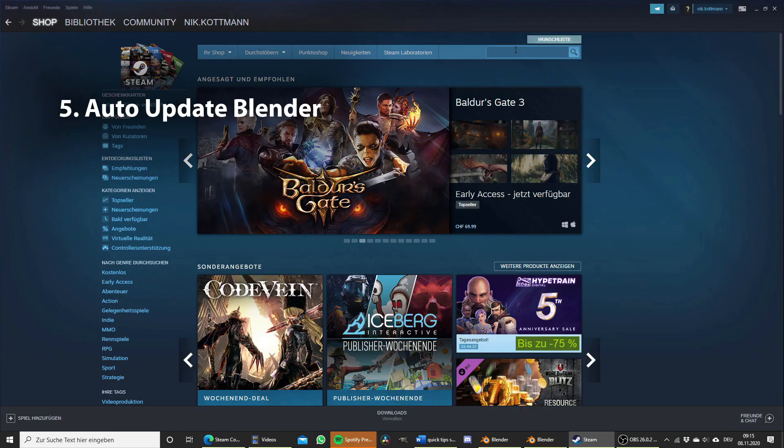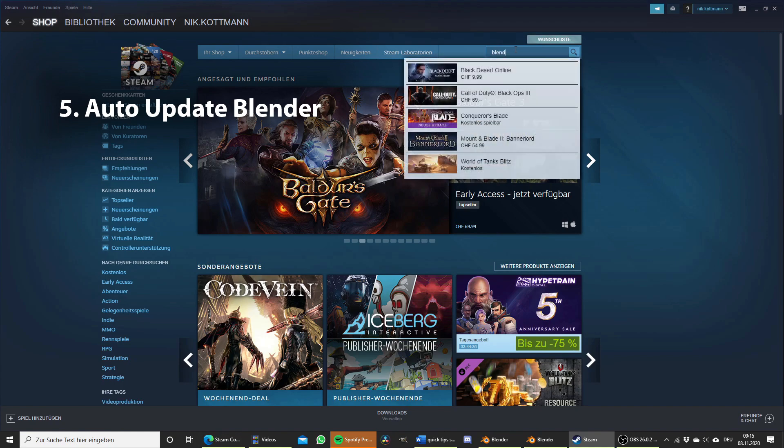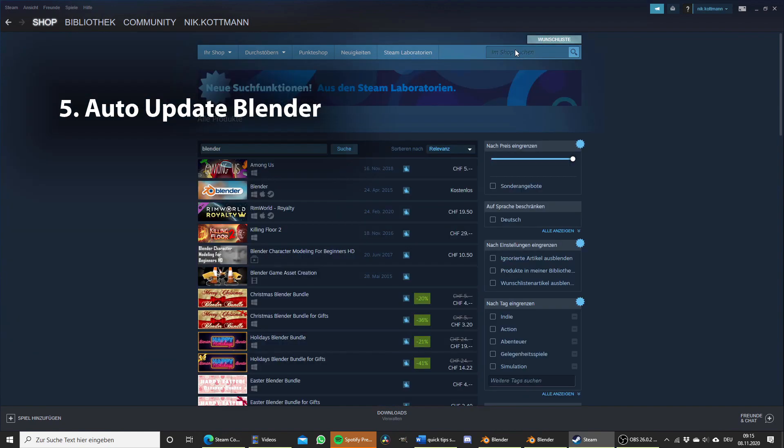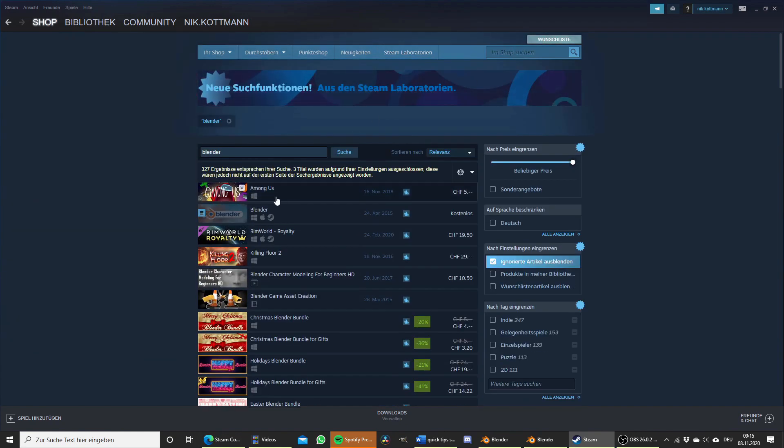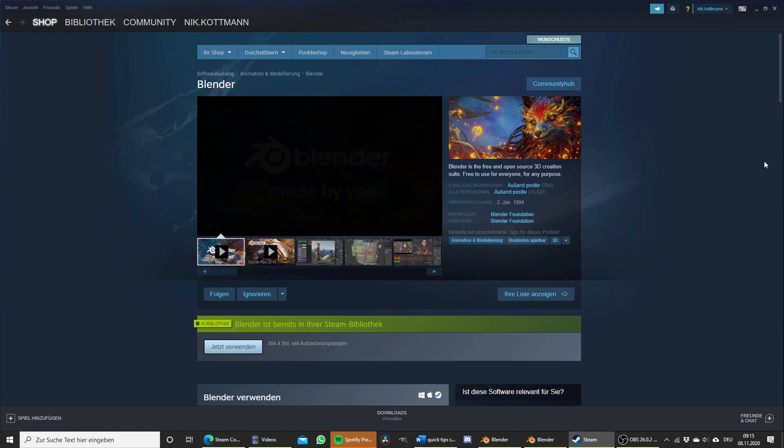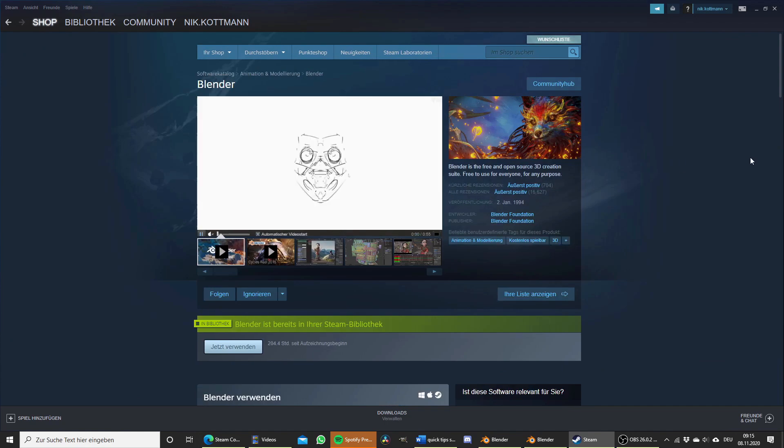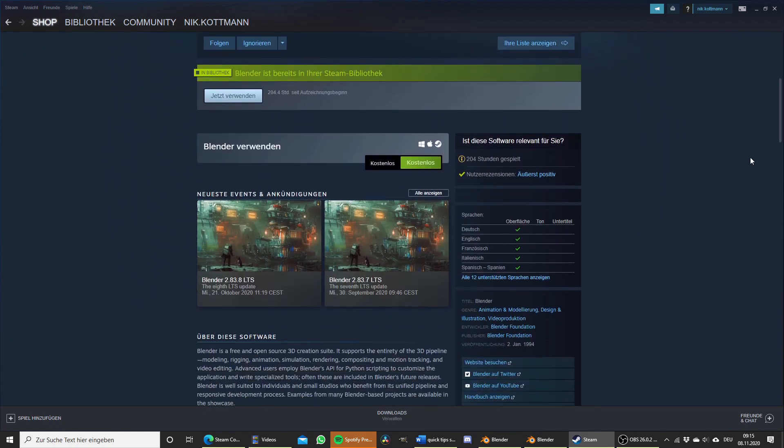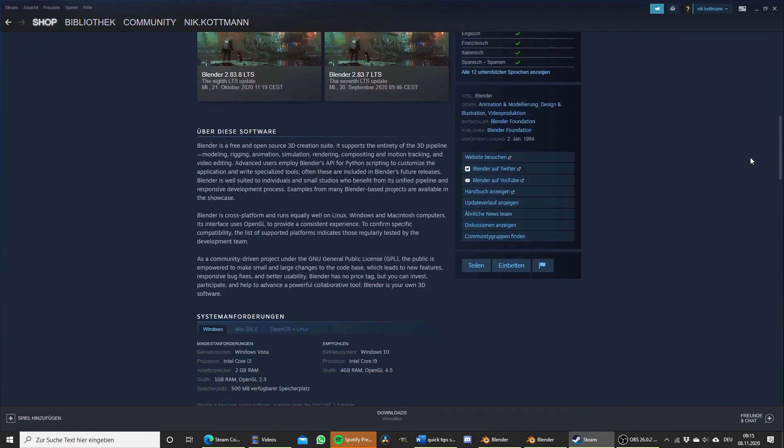Download Blender from Steam to always get it automatically updated to the newest stable version. It also allows you to track how many hours you spend using Blender.